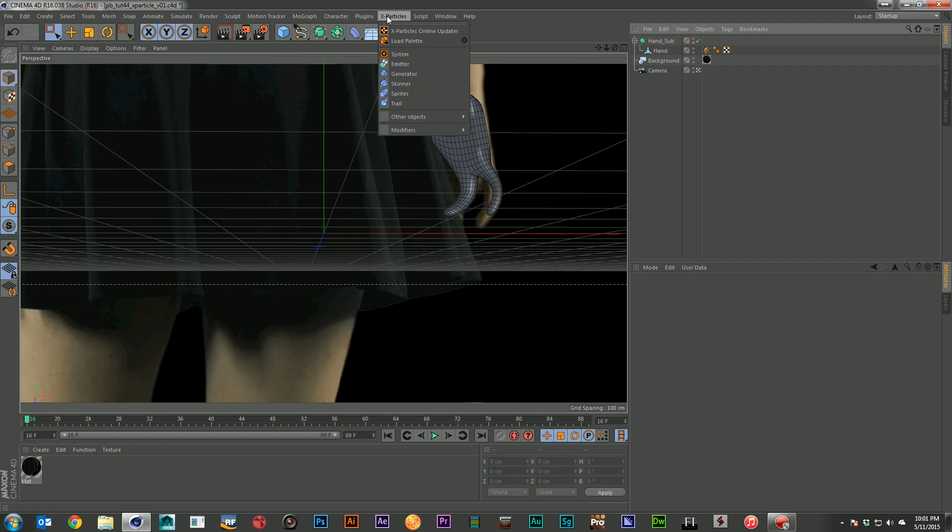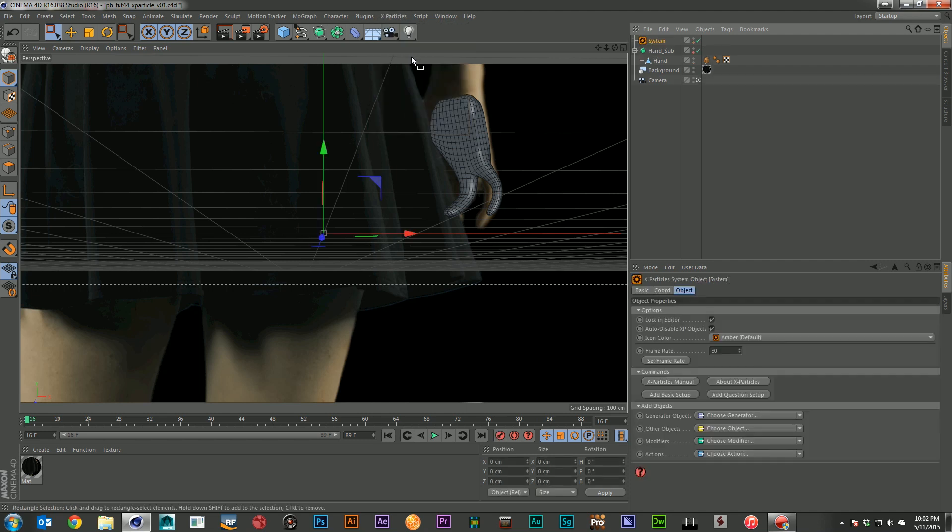And so I'm going to come over here to my X-Particles setup and I'm going to set up a system. You don't necessarily have to set up a system when using X-Particles. I just really like it because it keeps everything nice and clean. And if you've watched any of my other tutorials you know I'm kind of a stickler for organization.